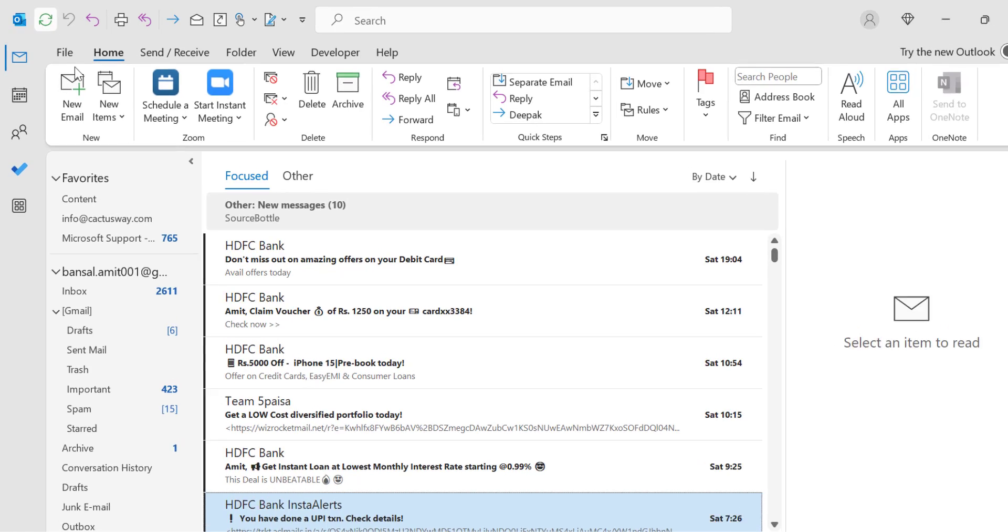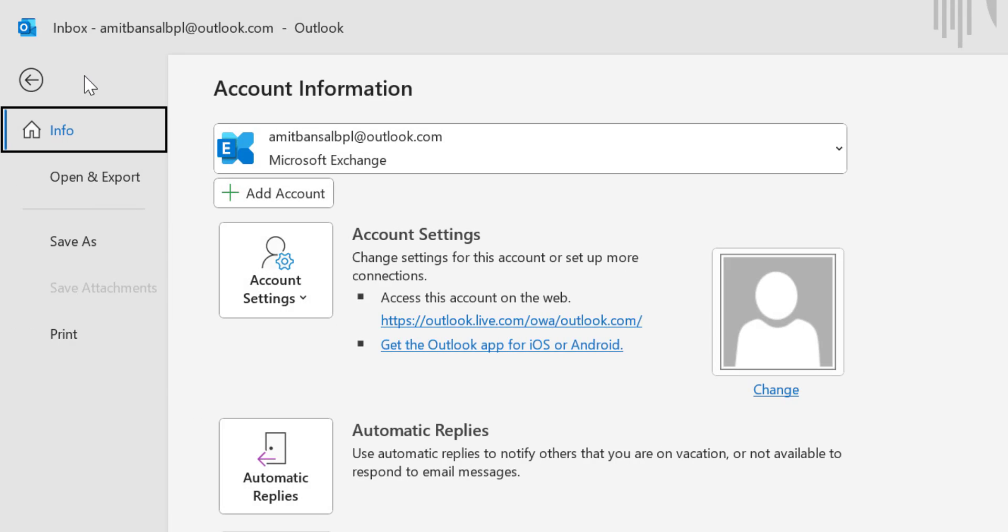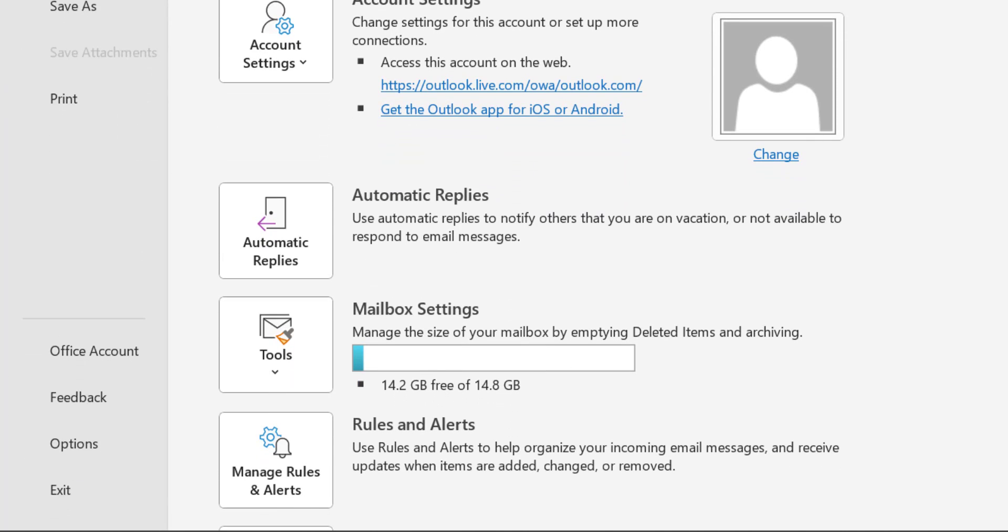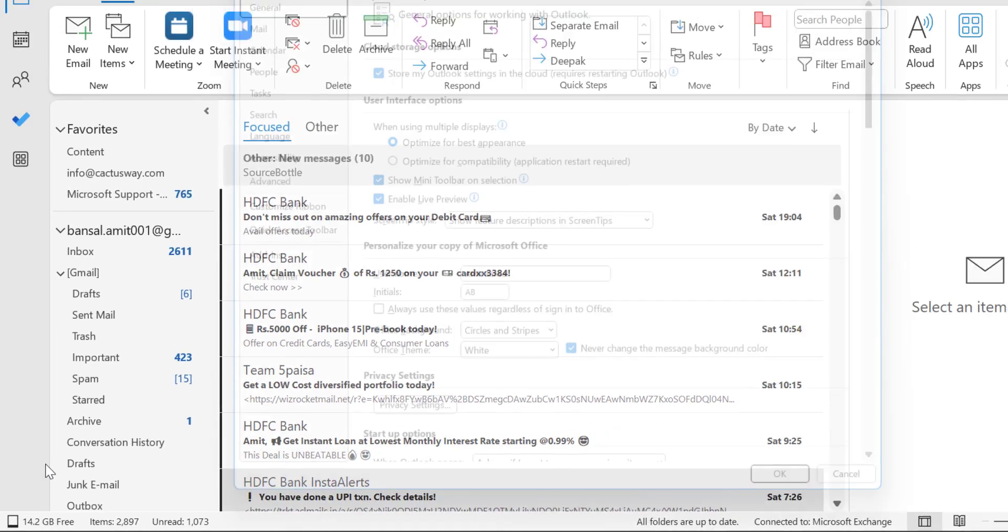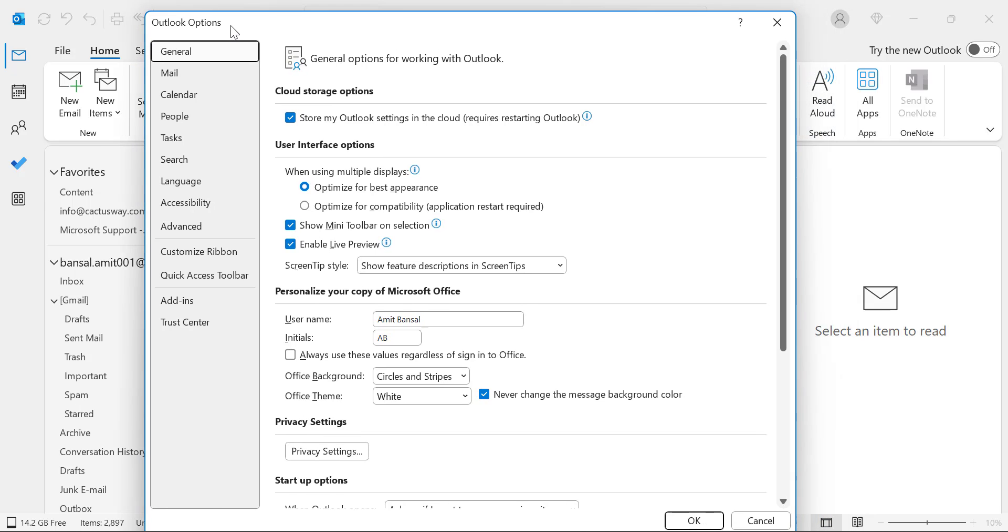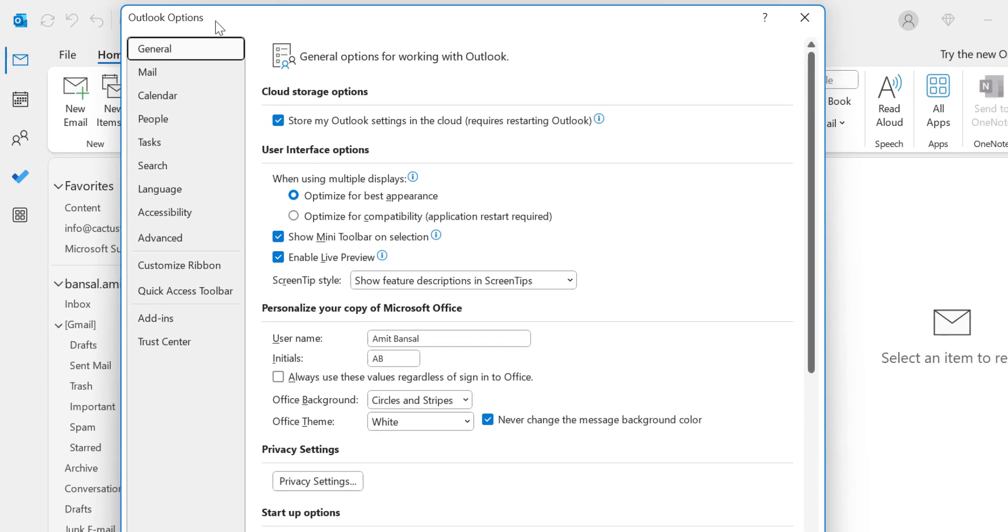So for that, click on the File tab available on the top left corner of your screen. In the Options section from the left navigation, click here. That will open the Outlook Options dialog box.